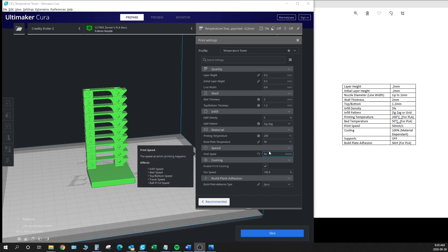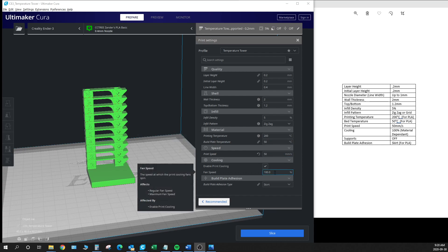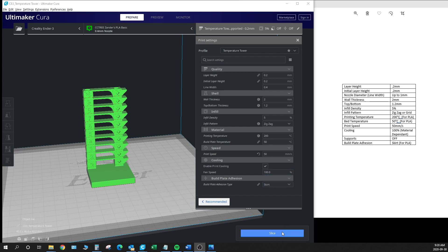Print speed of 50 millimeters per second. And we've got our cooling on at 100%. Again that one's going to be dependent on what kind of material you're using and whether it likes to be cooled. And for the last thing here we are going to use a skirt which is just going to help us get the nozzle primed up and ready to go.